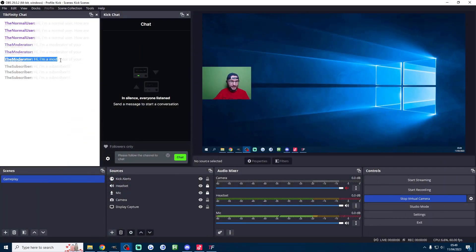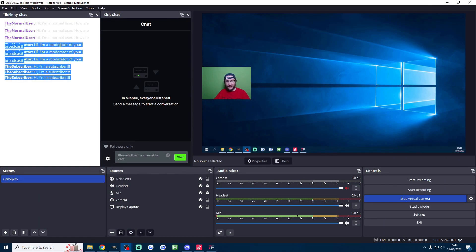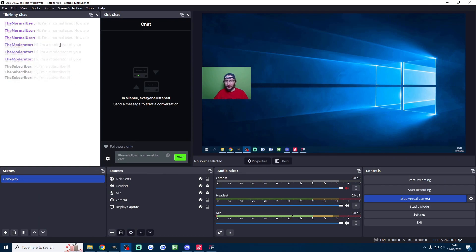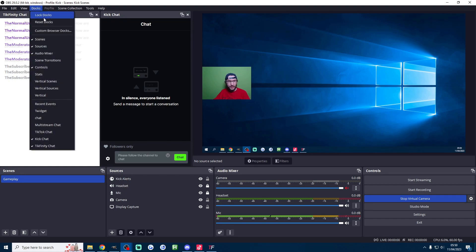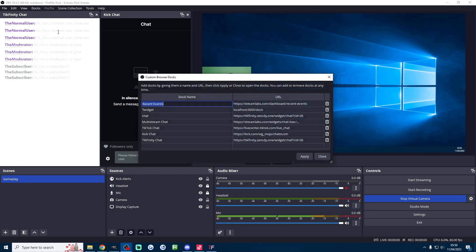If I quickly go on Tickfinity again, spam the test button, you can see the chat is now showing. Again I'm actually going to have to modify the color of the text but as you can see we now have our Kick chat and TikTok chat nicely in the same place.